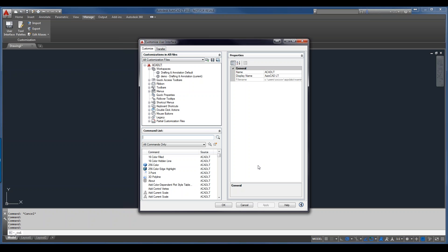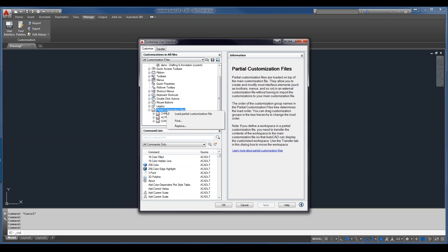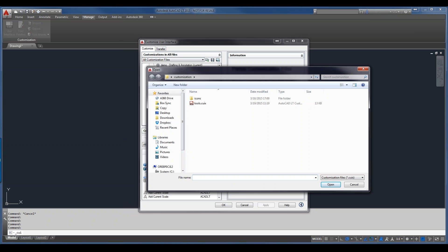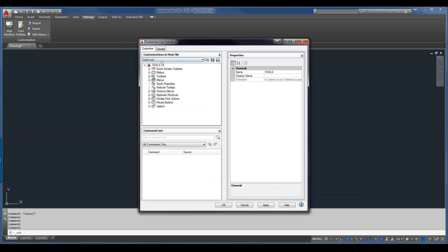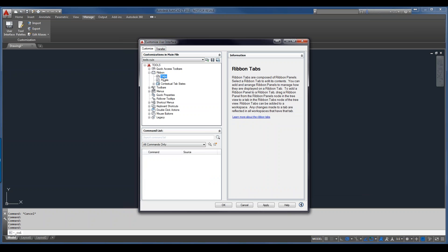The Transfer tab is also useful for transferring from another CUI, old MNS or MNU file, into a current customization file. Now we still need to load this as a partial menu — we've only created it. I right-click over the partial customization files area and select 'Load Partial Customization File'. I double-click on the one I just created and it sets that file current. It's a blank canvas with no commands yet, but we can create toolbars, menus, and more.